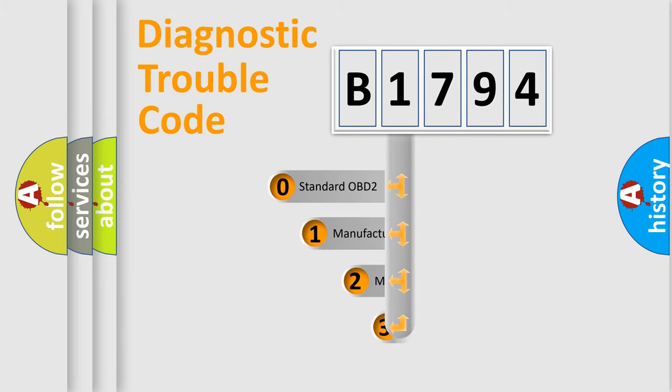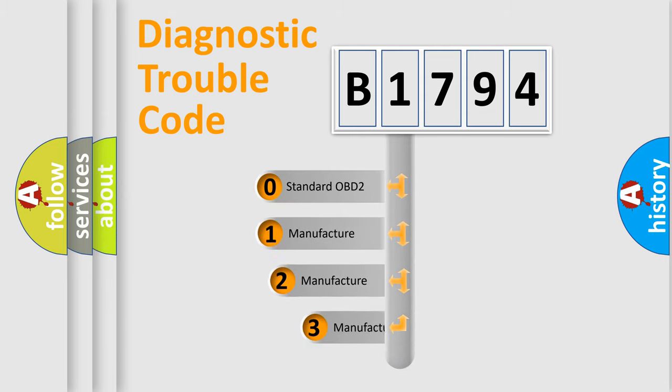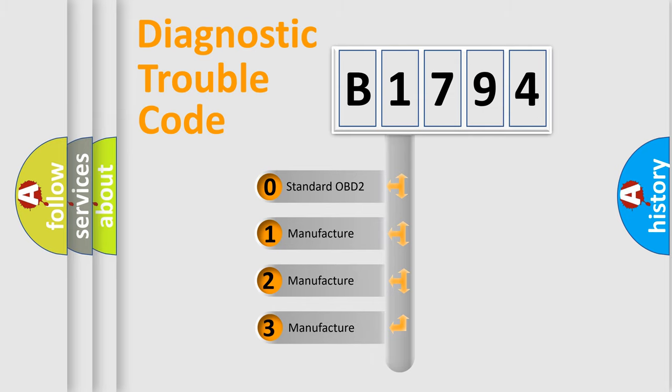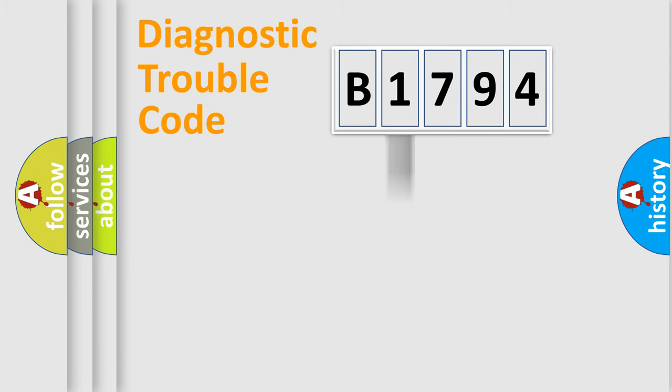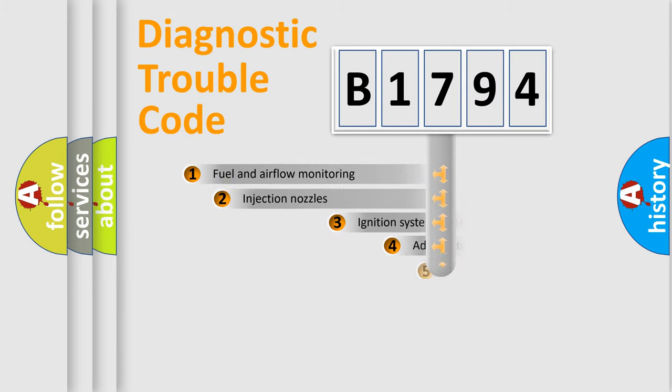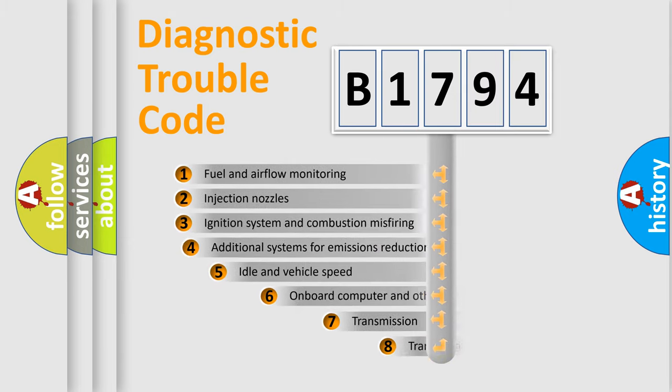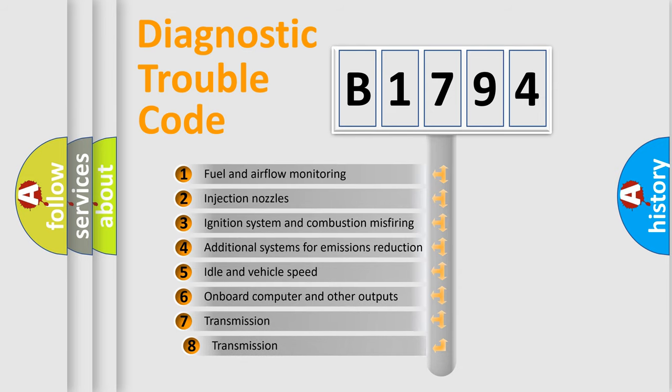This distribution is defined in the first character code. If the second character is expressed as zero, it is a standardized error. In the case of numbers 1, 2, or 3, it is a manufacturer-specific error.